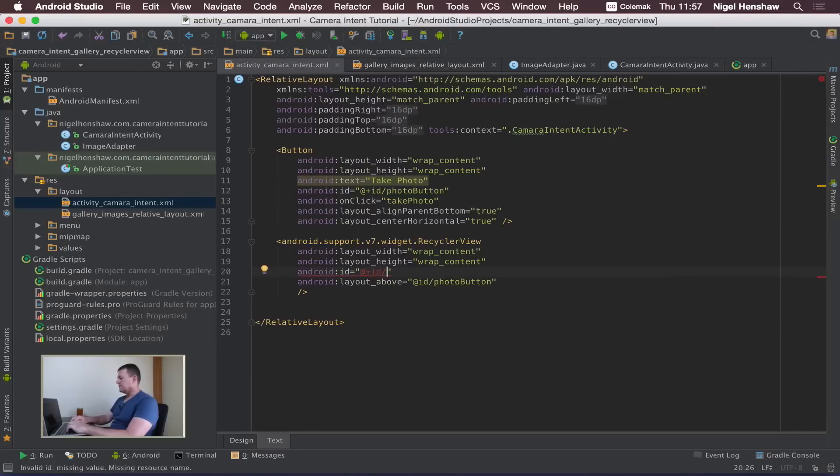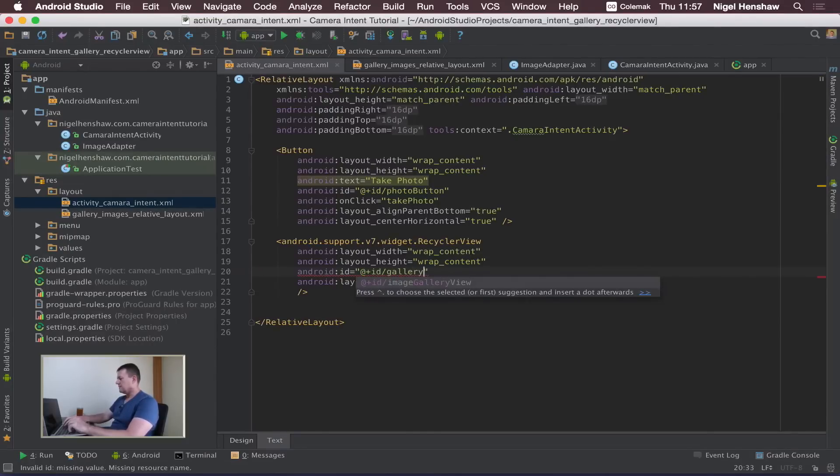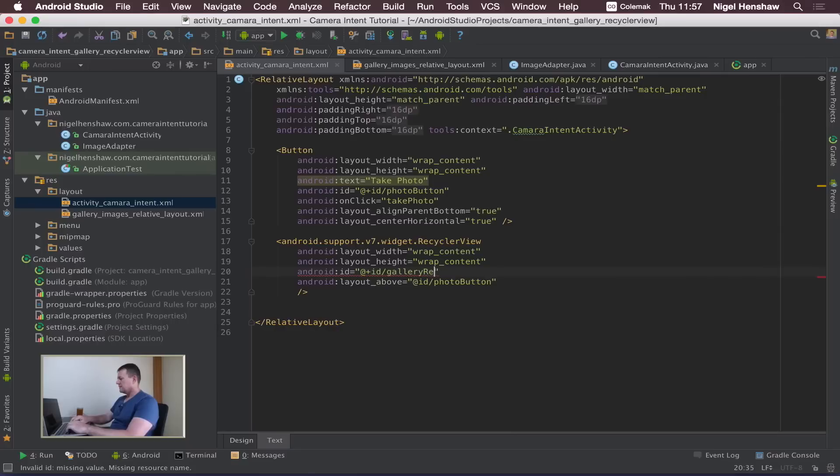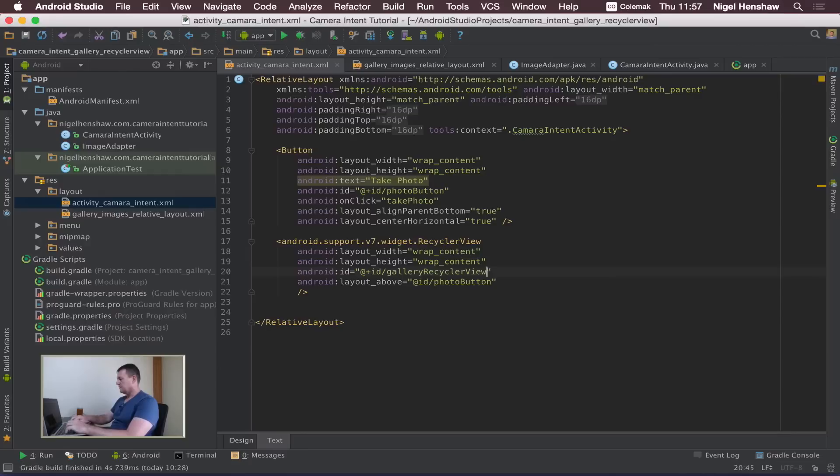I think I'll just call this gallery_recycle_view.